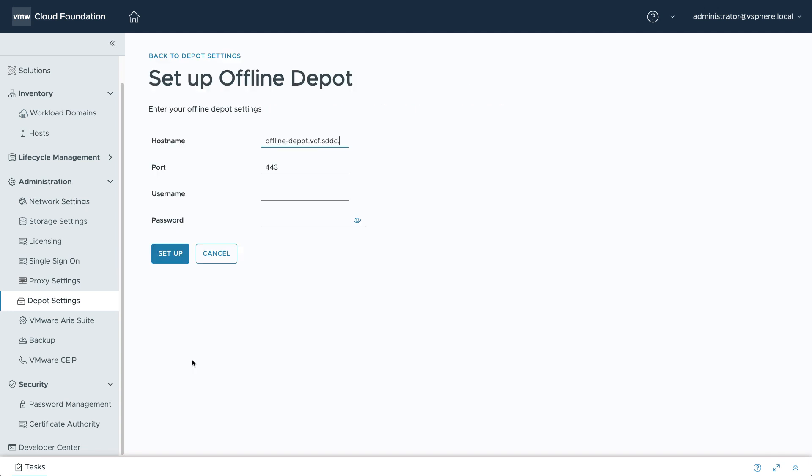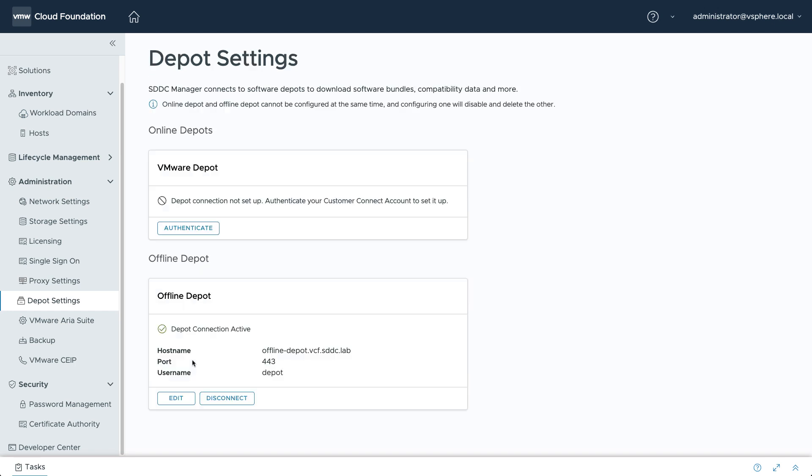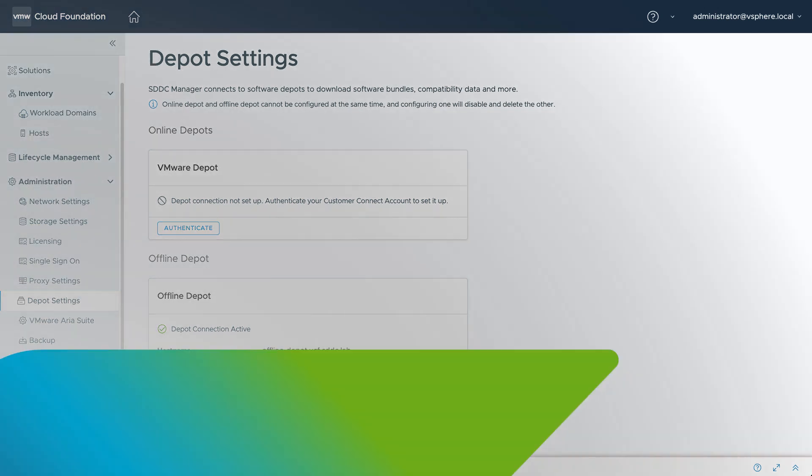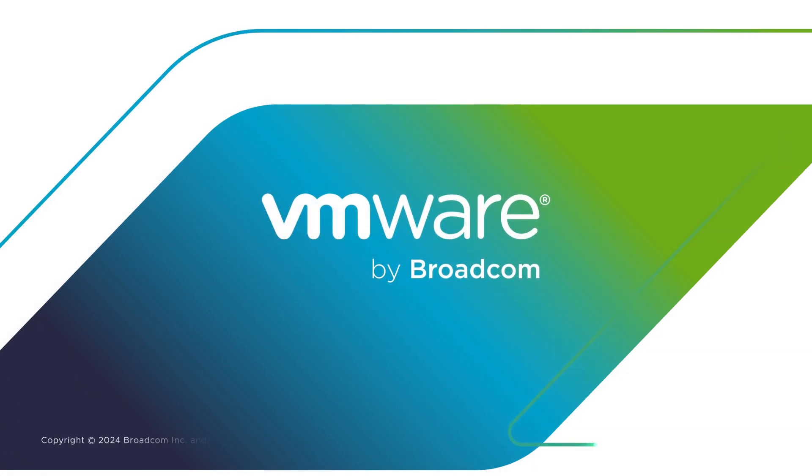port, and credentials. After that, you can proceed with bundle downloads and infrastructure updates as usual. Now you know how to create a secure, offline repository of VCF software bundles within your network. This provides greater control and flexibility in managing software updates and deployments. For more information, visit the VMware Cloud Foundation blog.